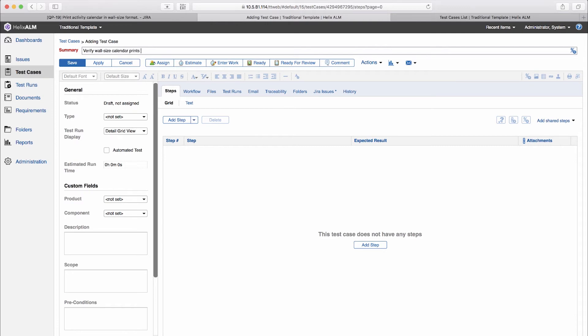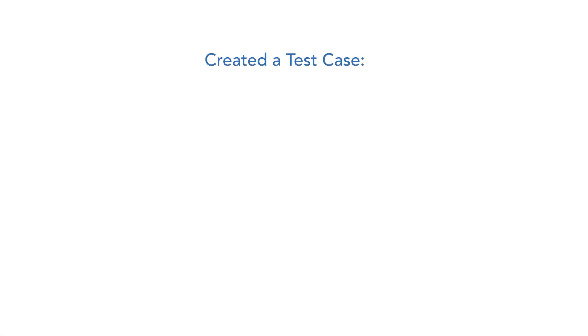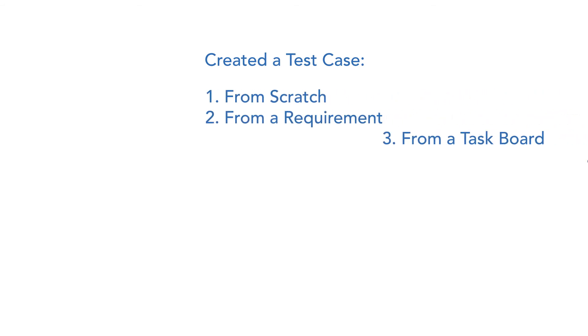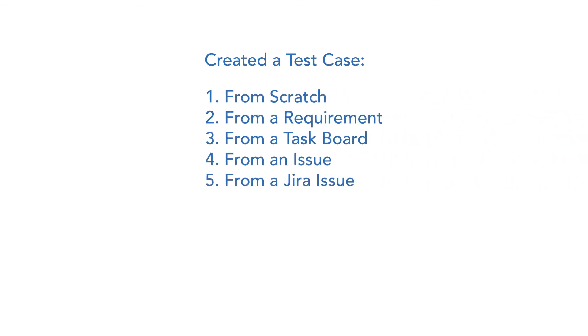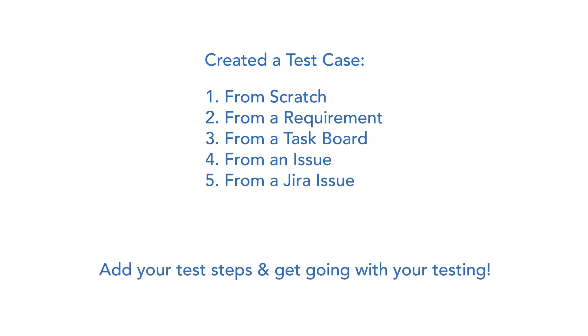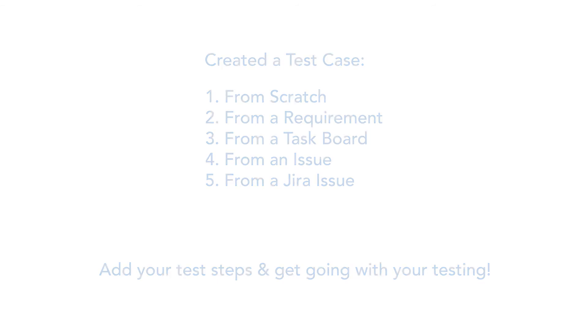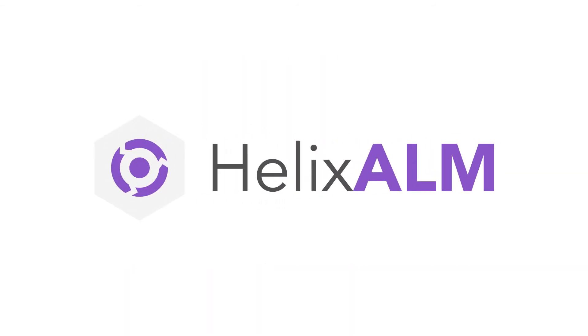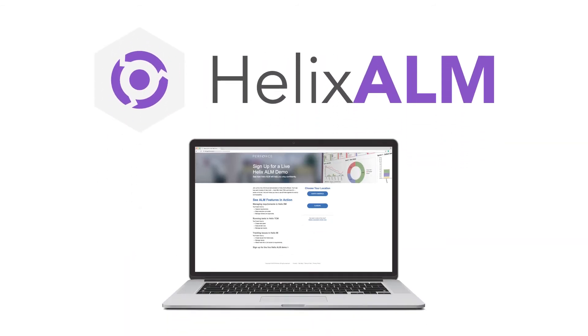And once you've created a test case in any of these five ways, it's easy to add your test steps and get going with your testing. You can learn more about testing in Helix ALM by signing up for our next live demo.